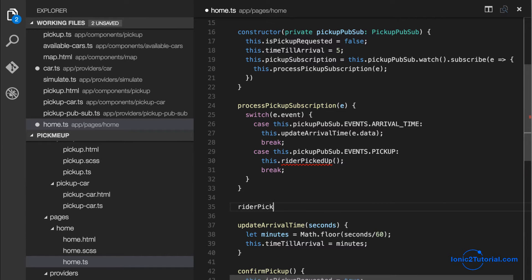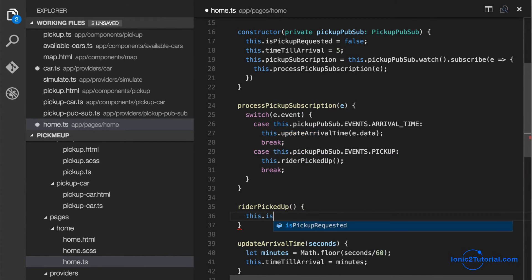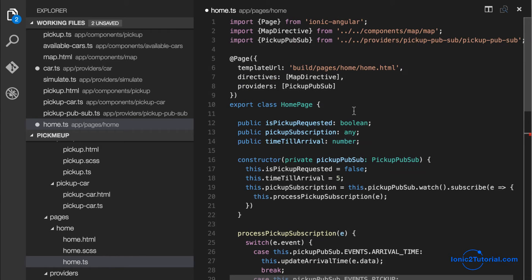And I'll create a method for that called rider picked up which is going to toggle an instance variable called is rider picked up to true.